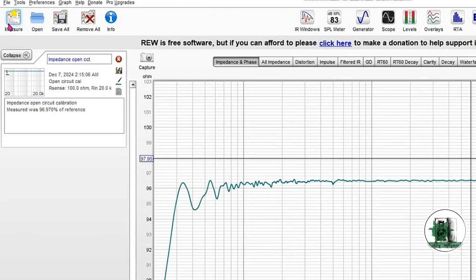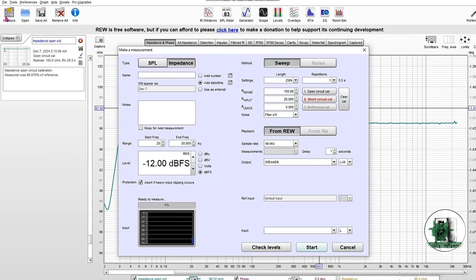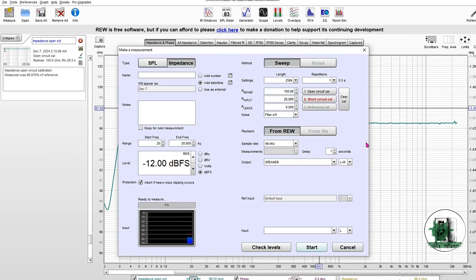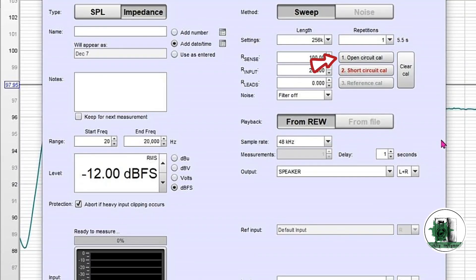You should get results similar to these. If you've done it correctly, the first button will be changed from red to black.